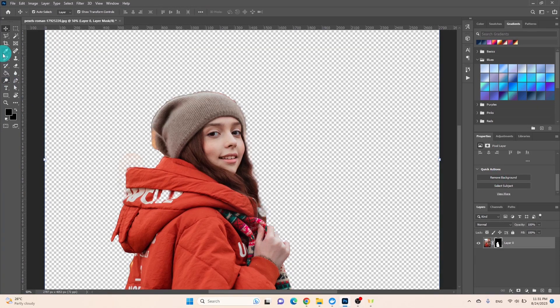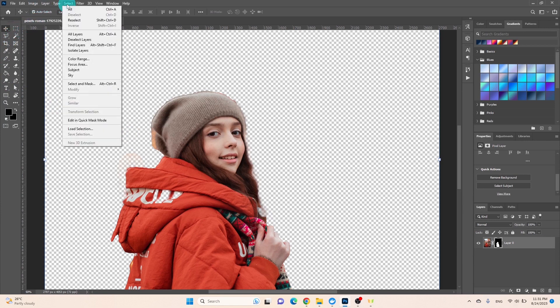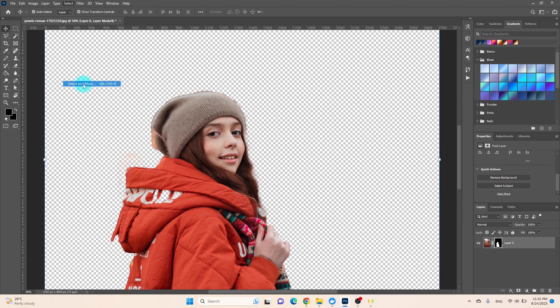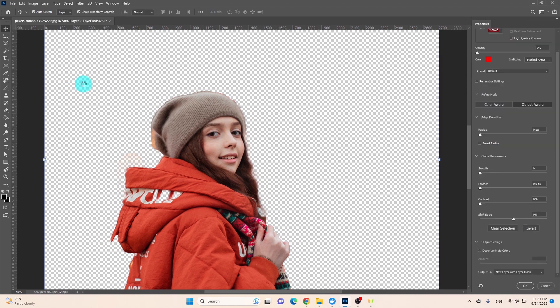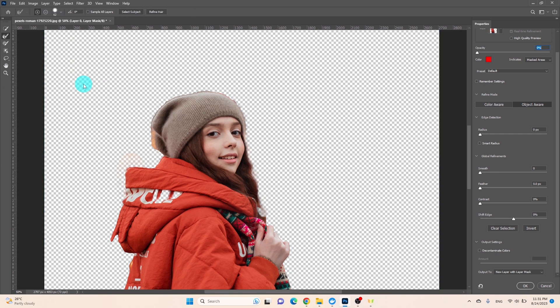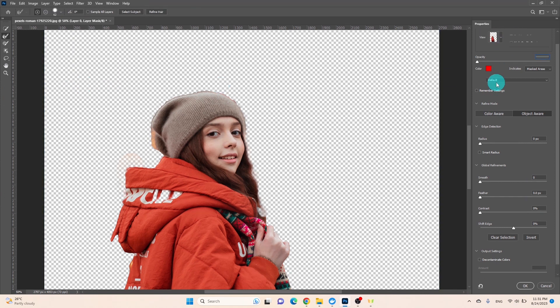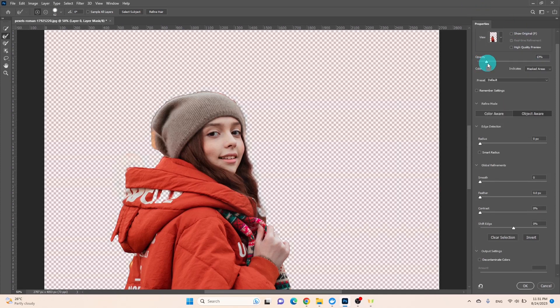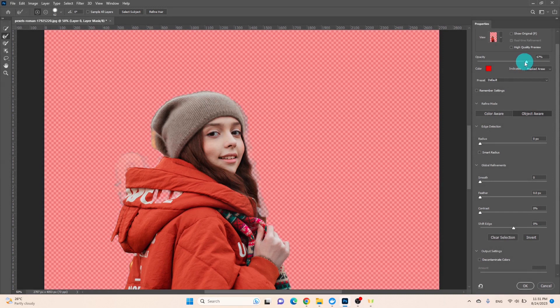Go to the select menu and click on select and mask. In the ensuing window, within the view mode section, opt for the overlay view option. To enhance clarity, raise the opacity setting.